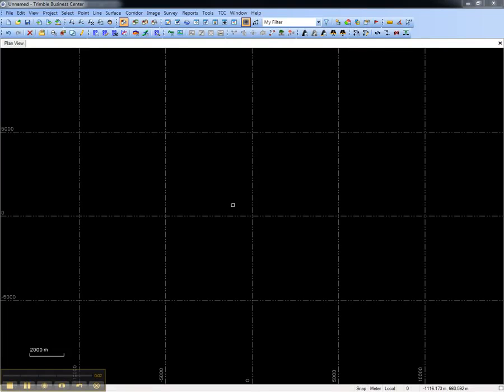This video shows how to configure baseline processing styles in Trimble Business Center. Baseline processing styles allow you to quickly change the way Trimble Business Center will process GNSS vectors.